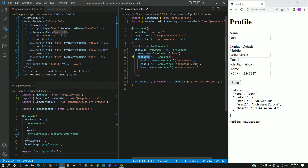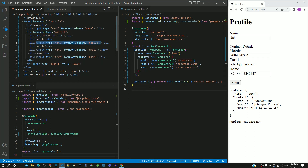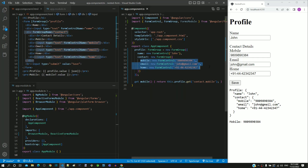In the HTML template, the form controls created within the form group should be included within the formGroupName directive div tag. Notice the inclusion of input elements for mobile, email, and home within the respective div tag. The formControlName of each element within the div tag points to the respective form control objects within the inner form group.